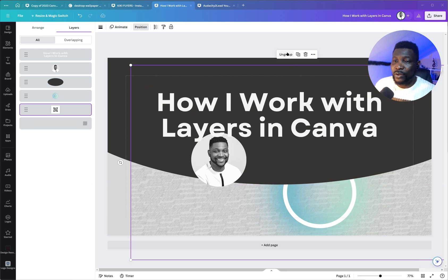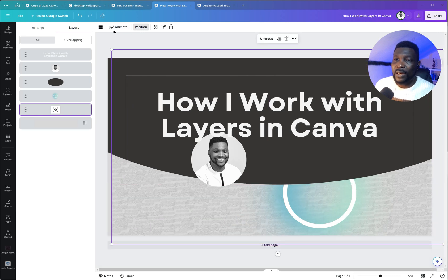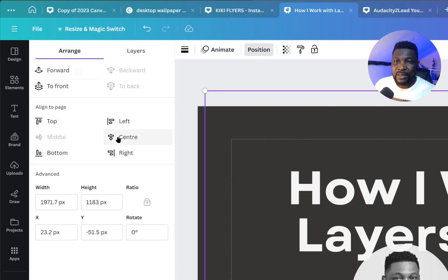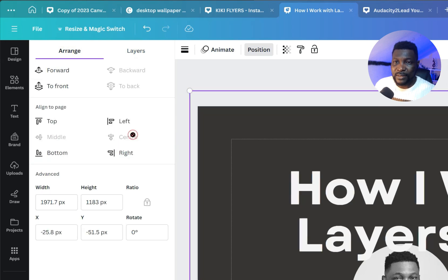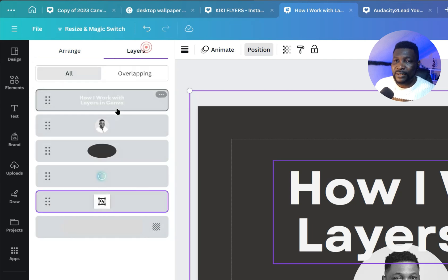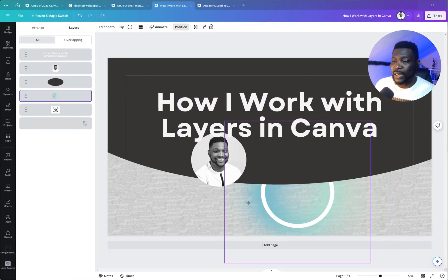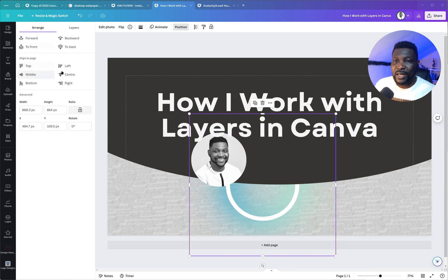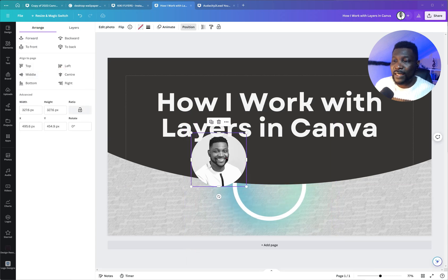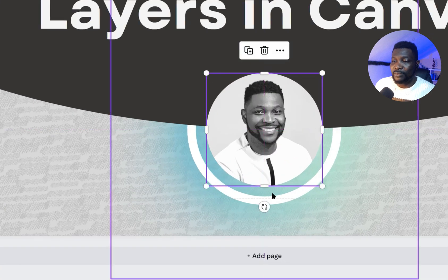If I click 'Ungroup' here, you'll see all of these elements become ungrouped. Now I'm going to click on the Position/Arrange tab. You can click on center, top, left, right, down, or middle center right here. I'm going to select this other element and move it, and to make it faster I'll put it to the center.